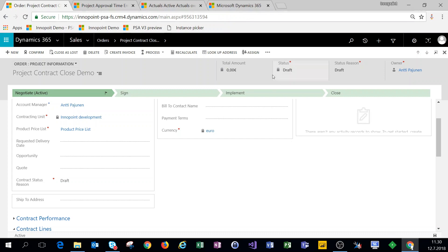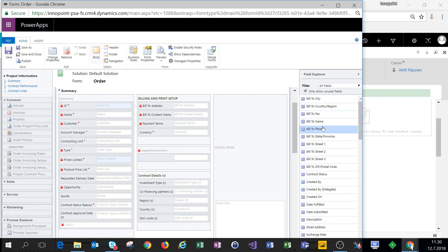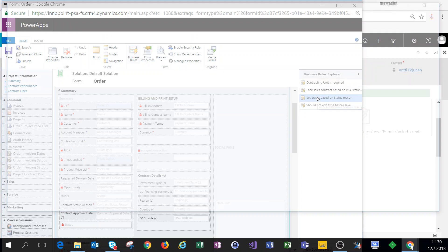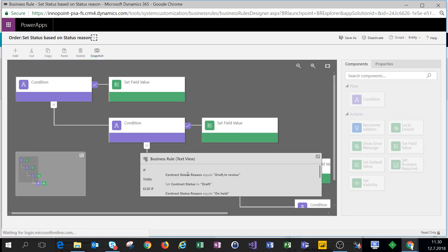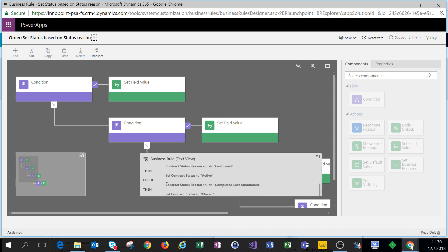To get started, first thing we'll do is open the form editor and see the business rules that we have here on the order entity. There's a business rule called set status based on status reason. Here on this business rule we can see that contract status reason equals completed, lost, abandoned, then set contract status to closed, and that's essentially what we want to do.